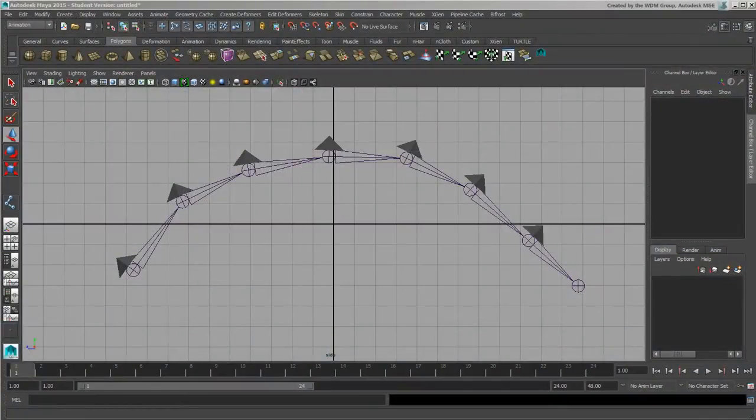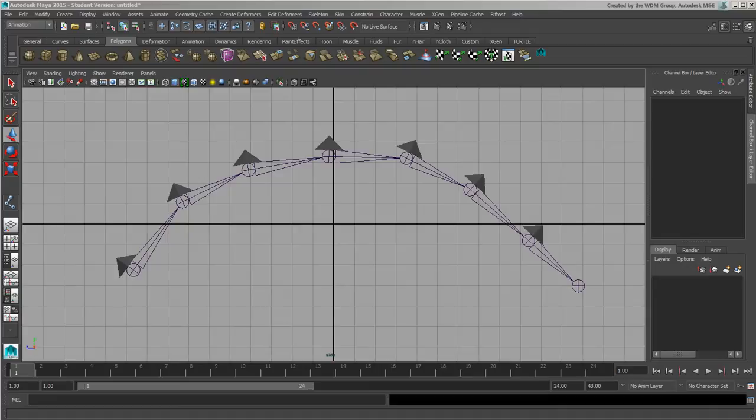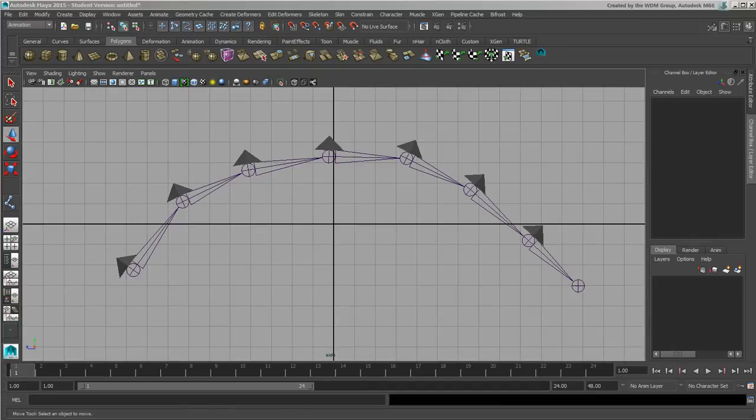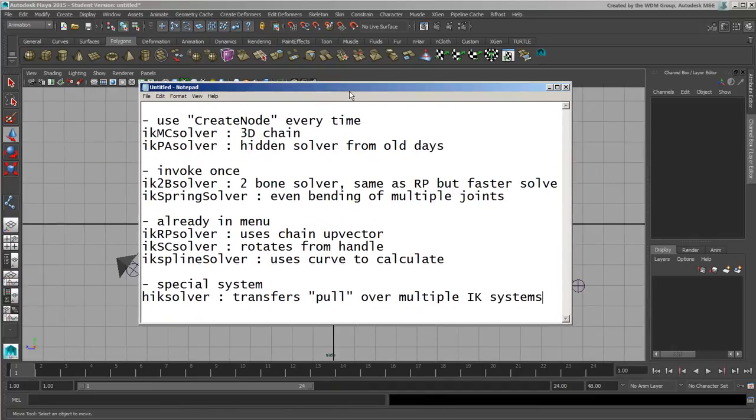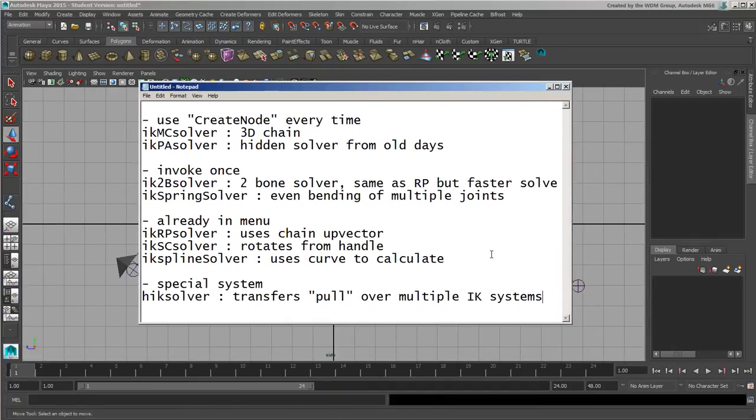Okay, I'm going to go through some IK systems. Now there's a number of different IK systems built into Maya. We've got a few here that I've just listed off. There's eight that exist, and some of them you will probably use and some of them you probably won't.